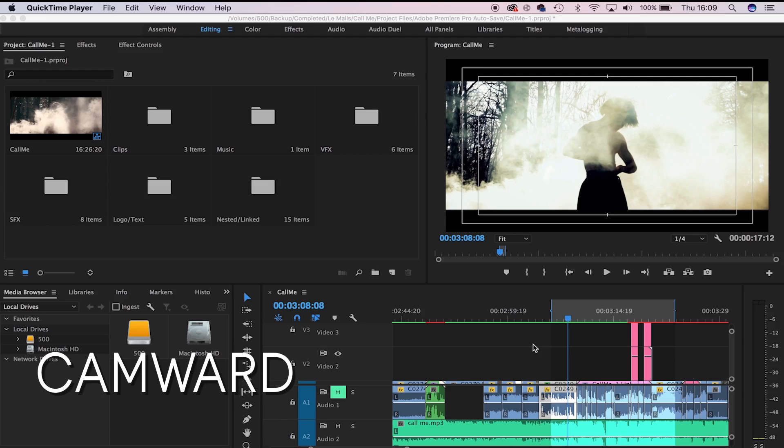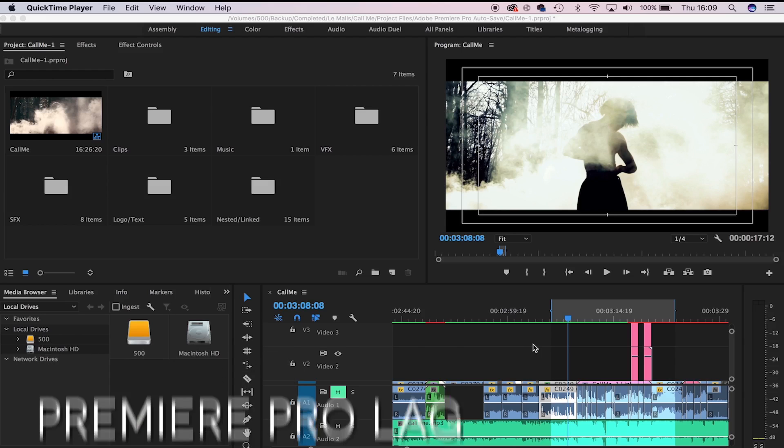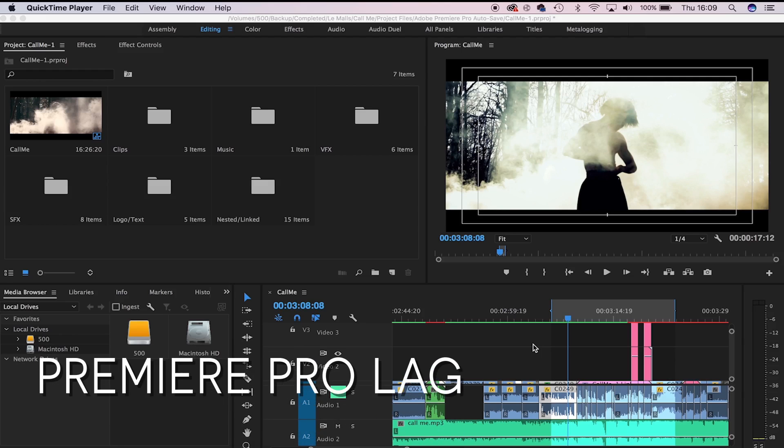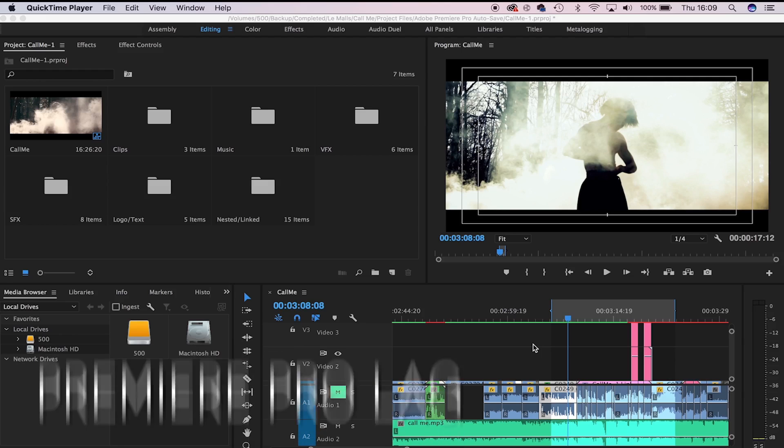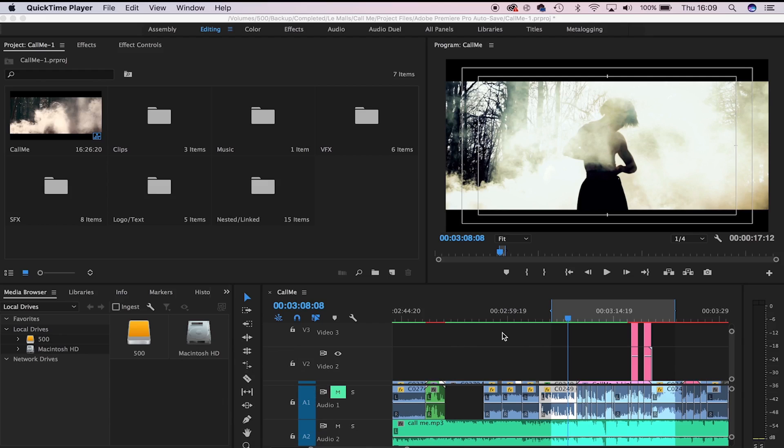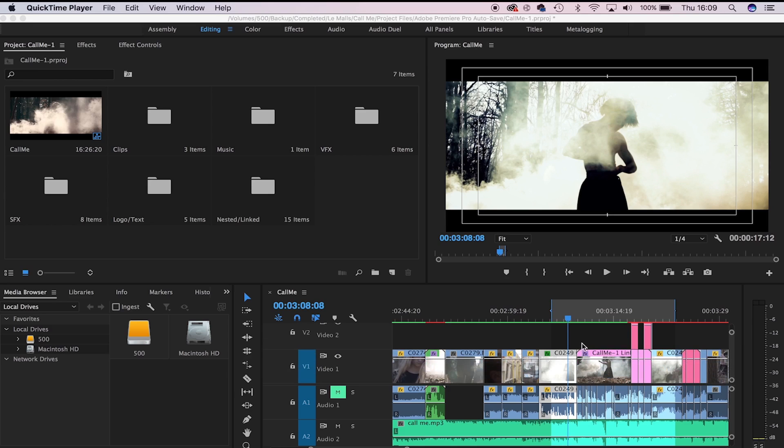Welcome to today's video. My name is Cam Ward and today I want to make a quick video talking to you about ways to reduce lag in Premiere Pro. I use Premiere Pro CC on a MacBook Pro from 2013 and sometimes the footage does lag.